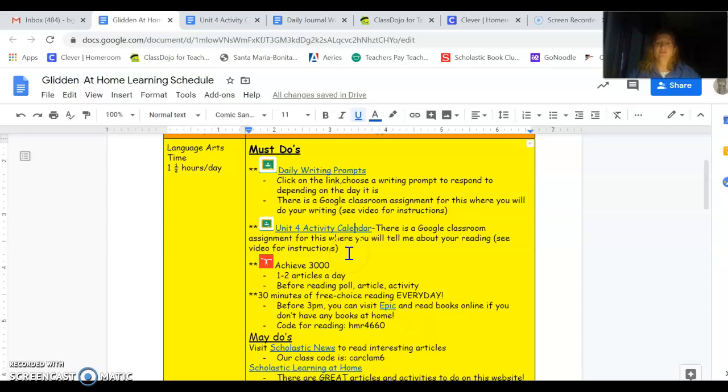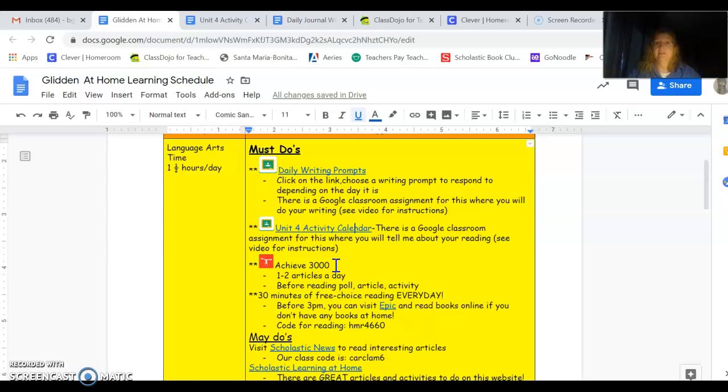The next must-do is Achieve 3000. I would like to see you looking at one or even two articles every day. You know Achieve 3000 is at your reading level, so you should be able to read through it. If you can't, you can ask someone to help you. Then I would like you to do the before reading poll and read the article and do the activity at the end. I'll be able to see your results. Remember, you can always refer to the article.